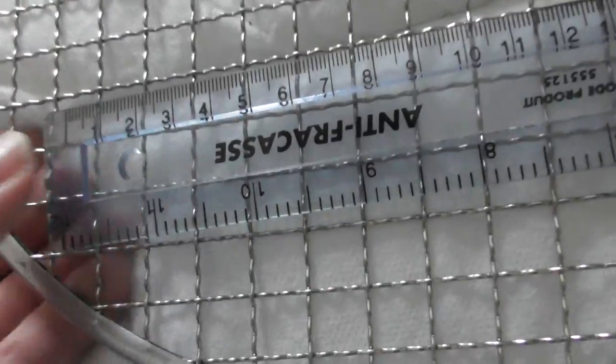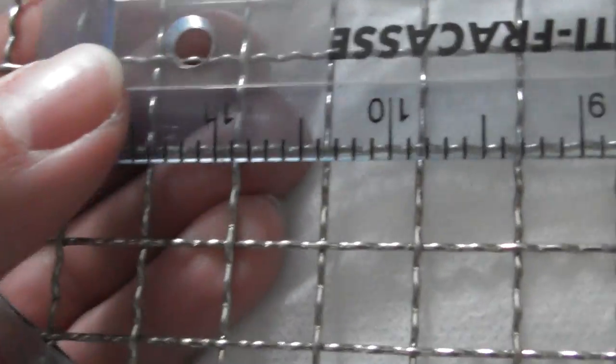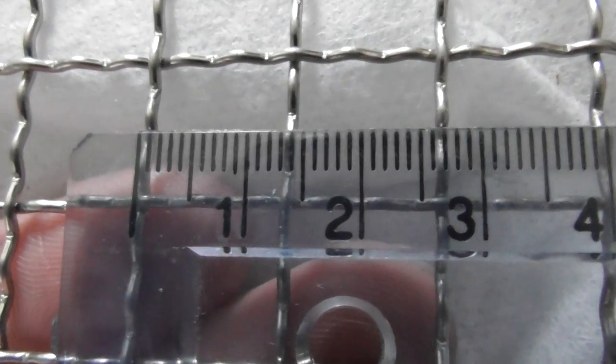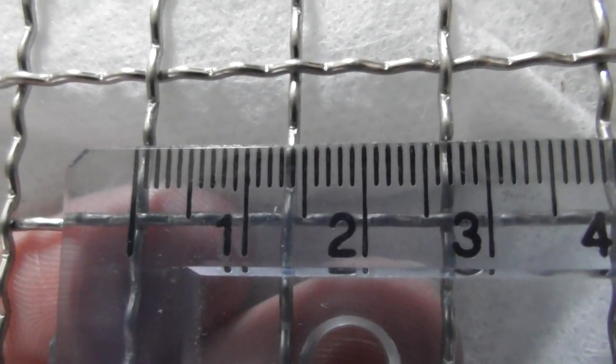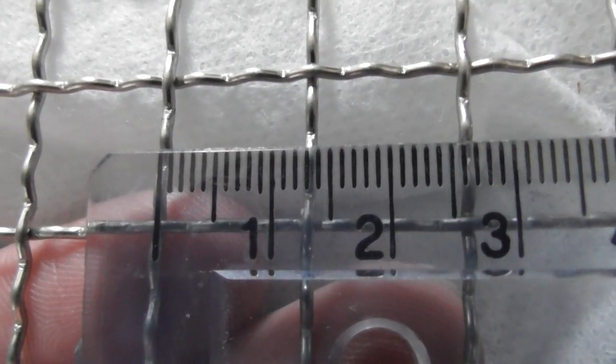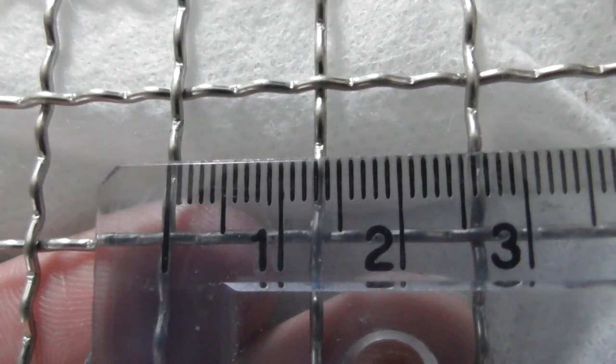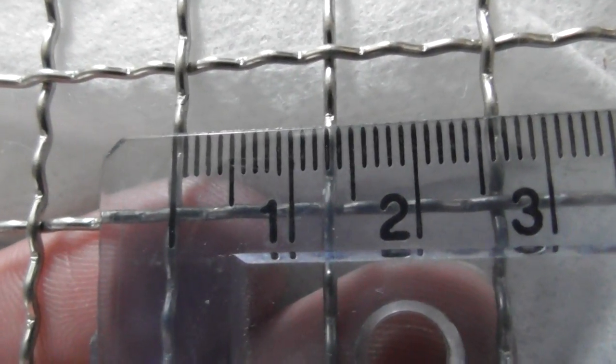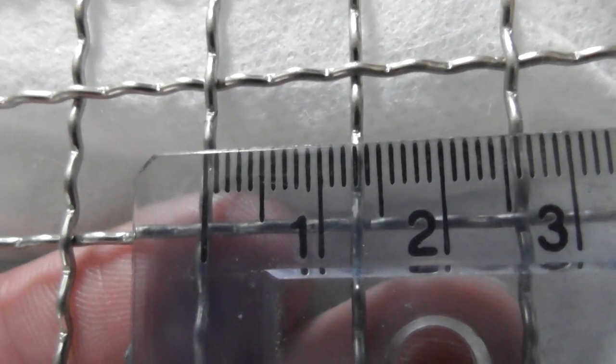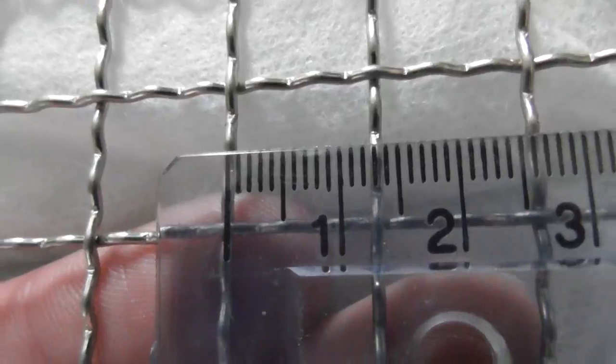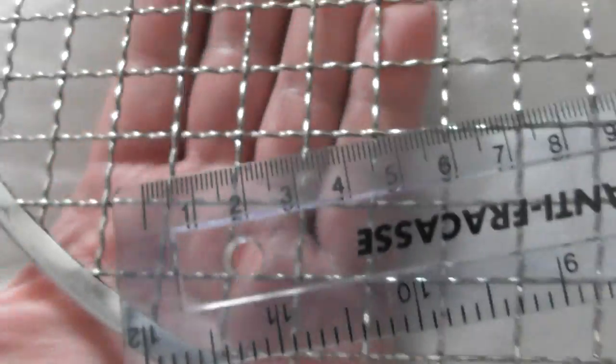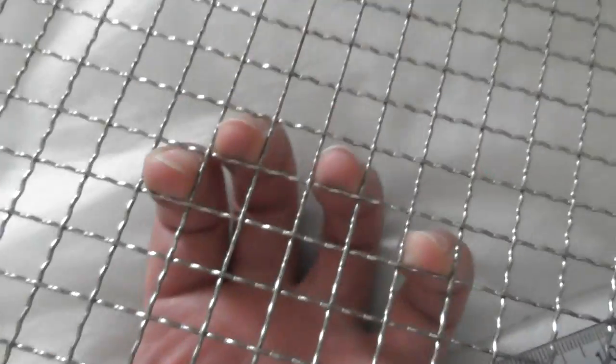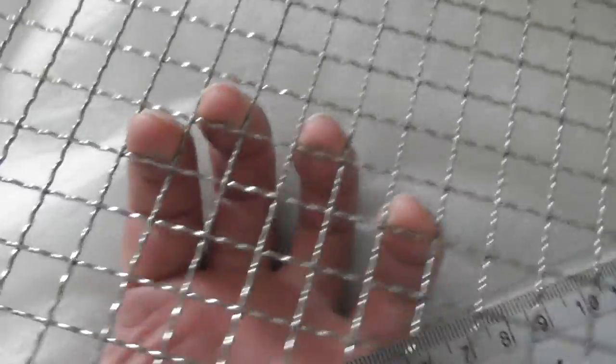And the last one. That's quite big holes there. That appears to be about... that's about 13 millimeters. 1.3 centimeters. And you can see they're quite big holes you can get. Start to put your fingers through those ones.